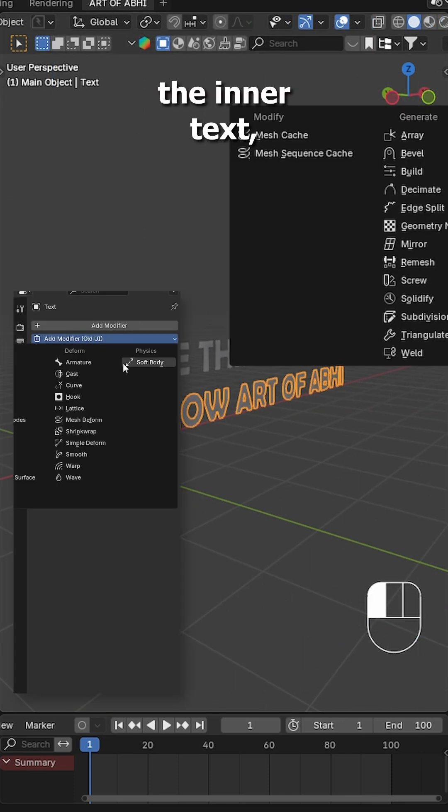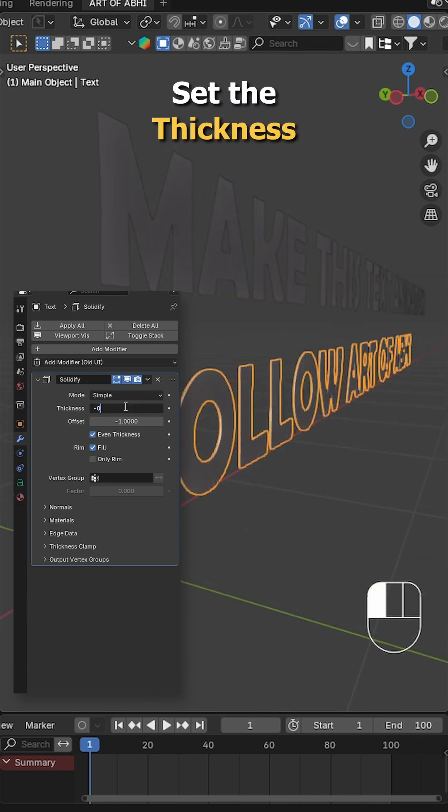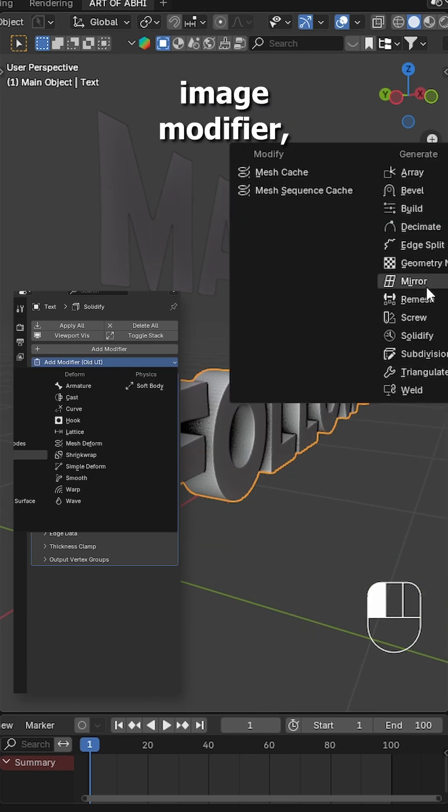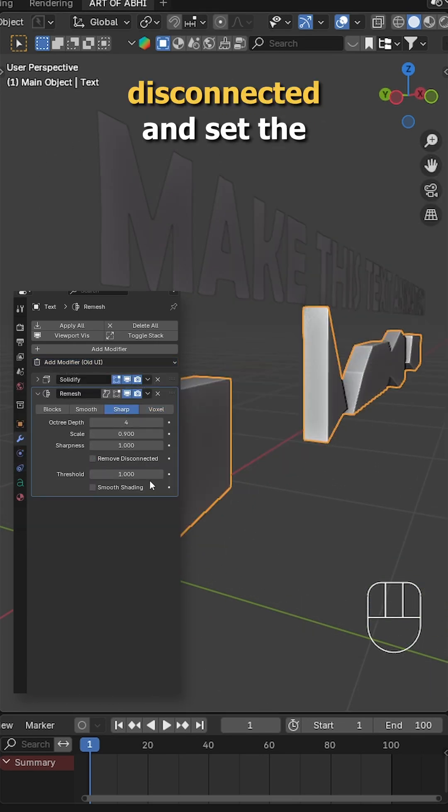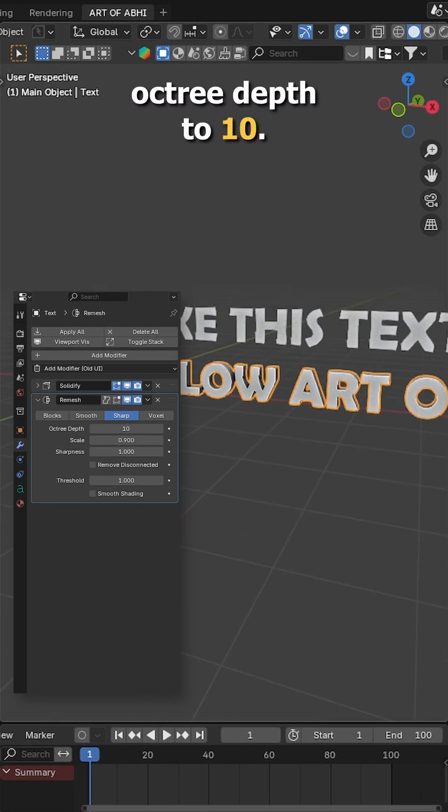Next select the inner text, go to the modifiers tab and add a solidify modifier. Set the thickness to your liking, then add a remesh modifier, switch the mode to sharp, uncheck remove disconnected and set the octree depth to 10.